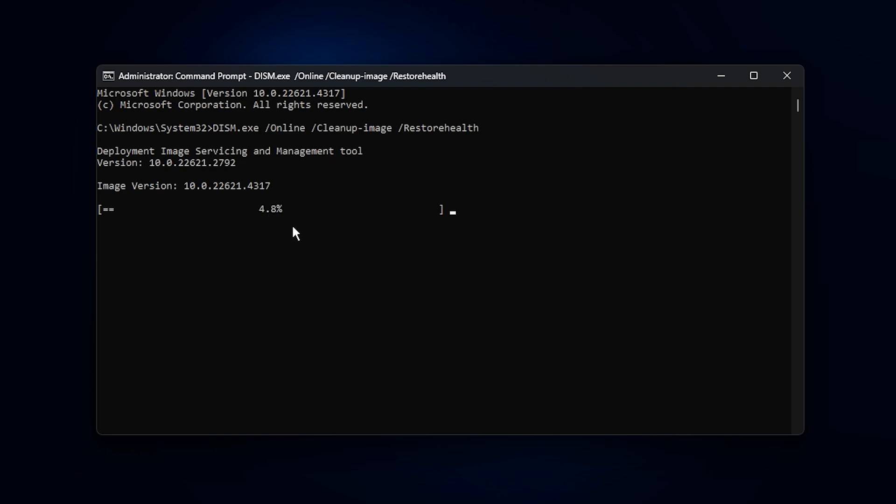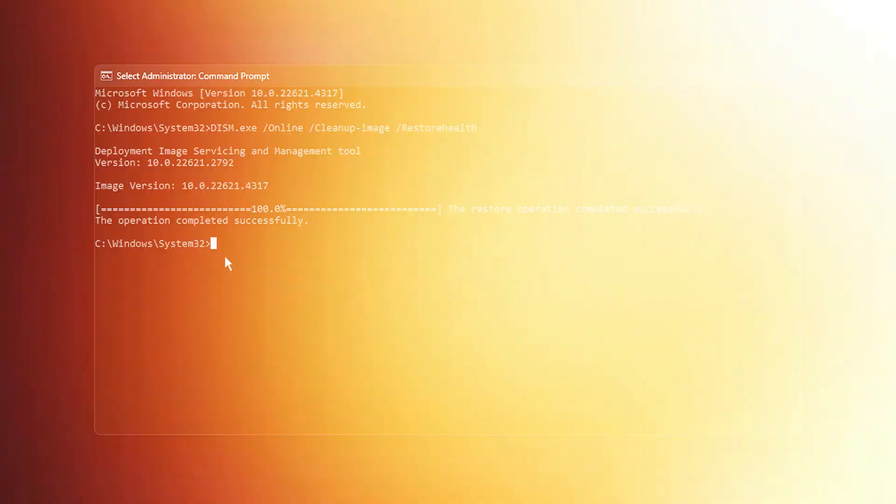This command checks the Windows image for internal issues and uses the Restore Health function, which automatically repairs or replaces corrupted system files. It may take a few minutes, so just let it finish. This step is all about restoring system stability.